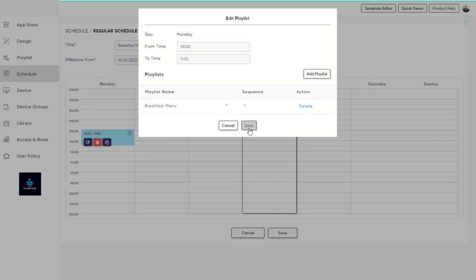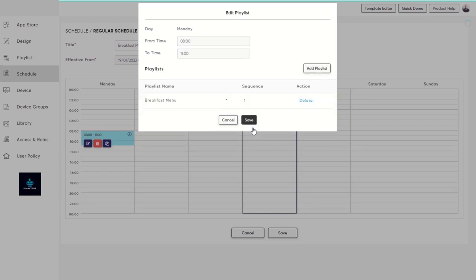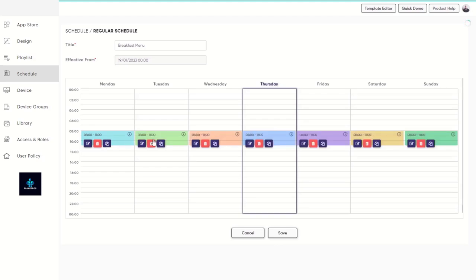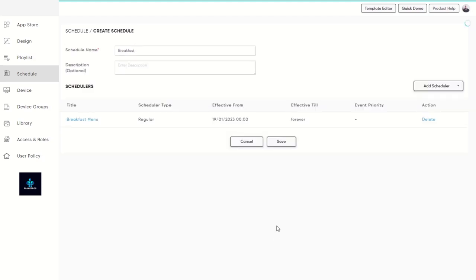If you want to have the same playlist for all the days, tap on the Copy button and click on Save. Tap on Save again and your schedule is ready.